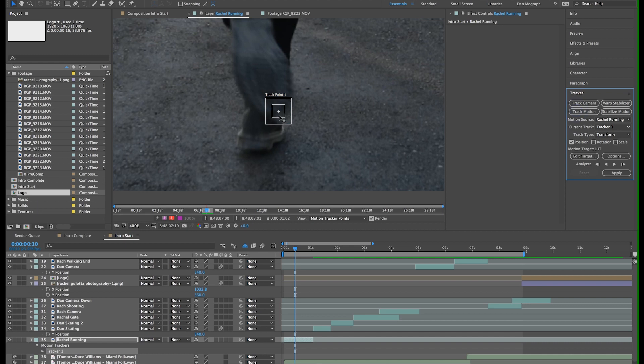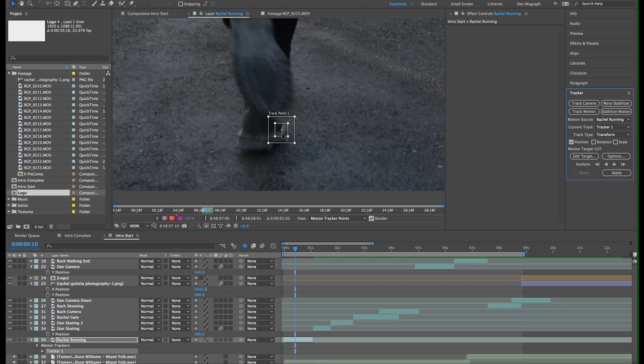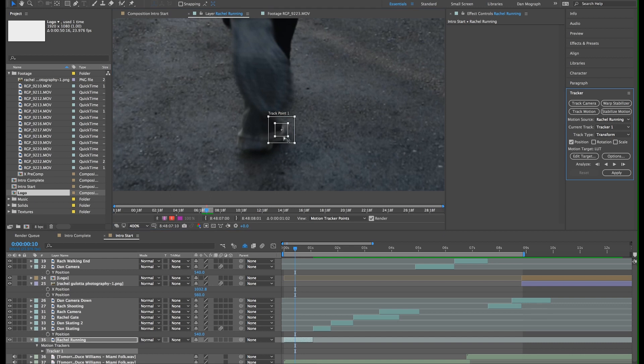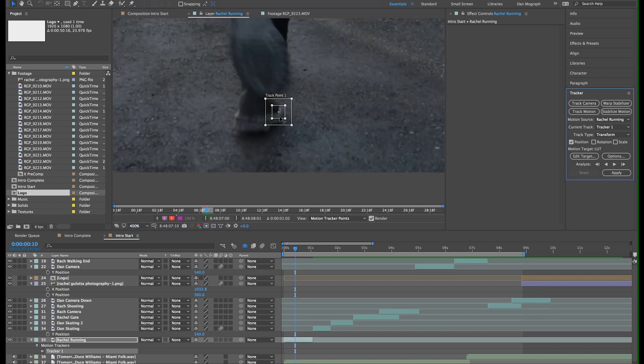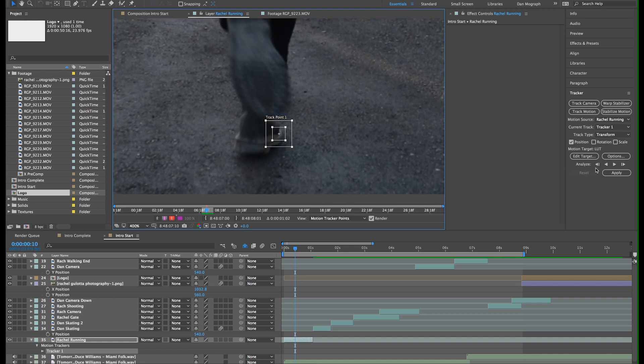I'm going to move this tracker box to the tip of her boot. You want an area that has a good amount of contrast from the background, and in this case this spot should work well. We'll track forward in time by clicking the right arrow.